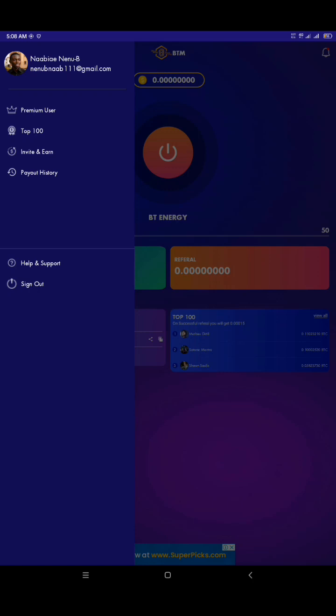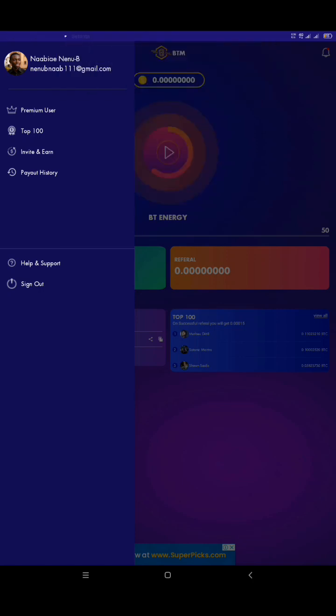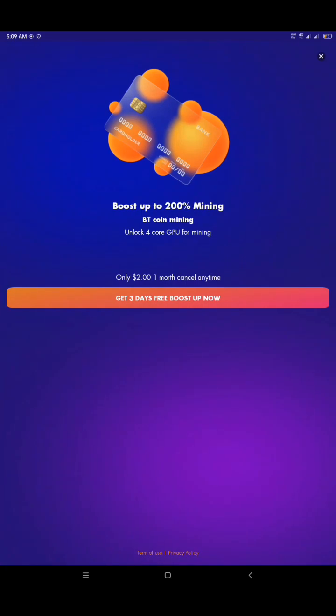So I tap on premium users. To be a premium user, I need to pay 5,708 naira. This could roughly be 10 dollars depending on where you're watching this video from. I can't imagine paying 10 dollars because I want to be a premium user and mine some more.